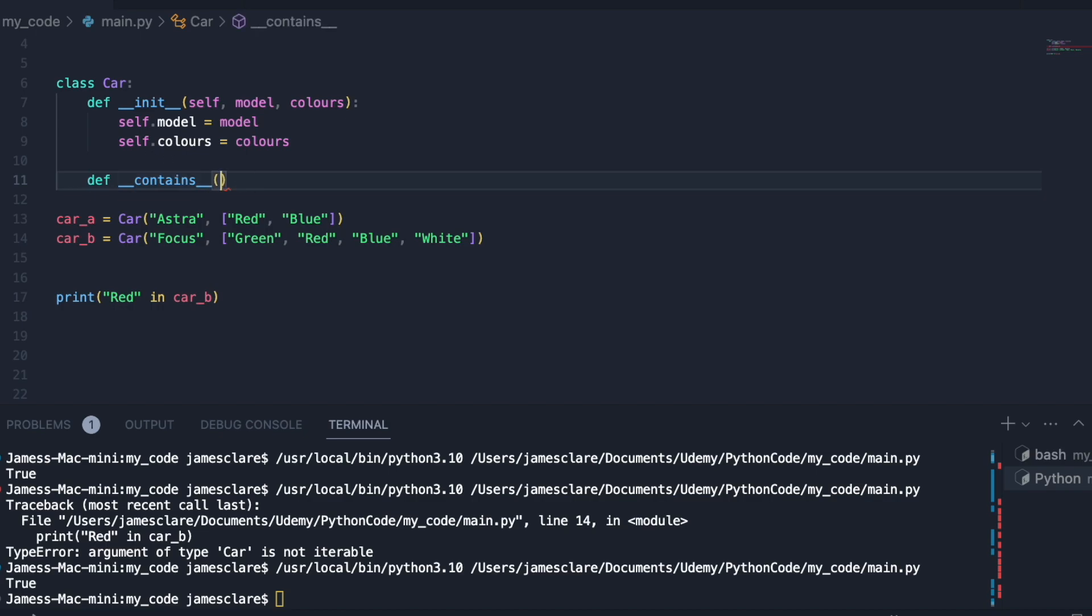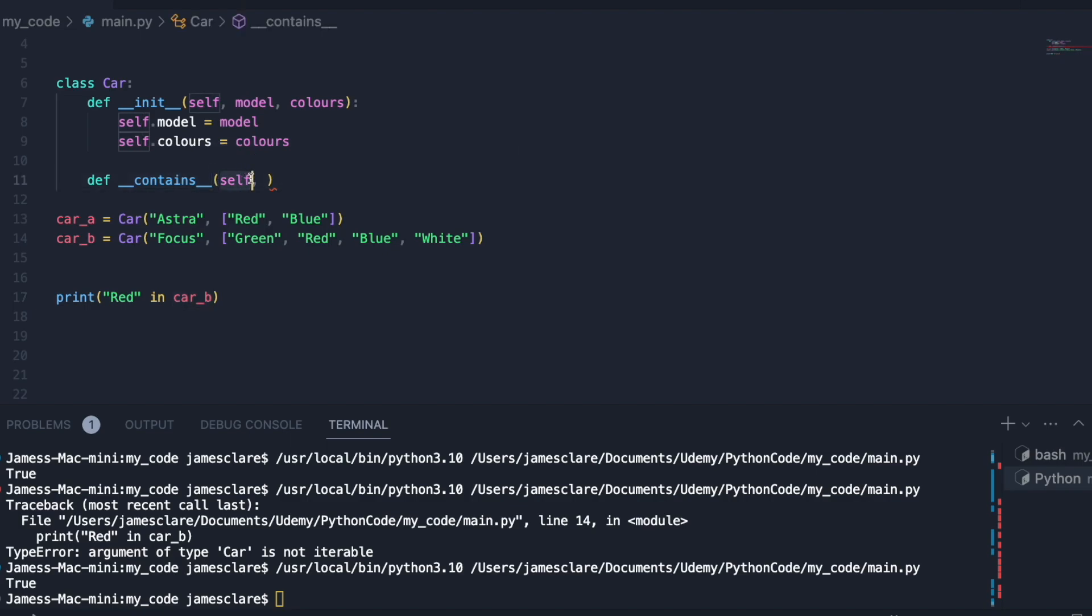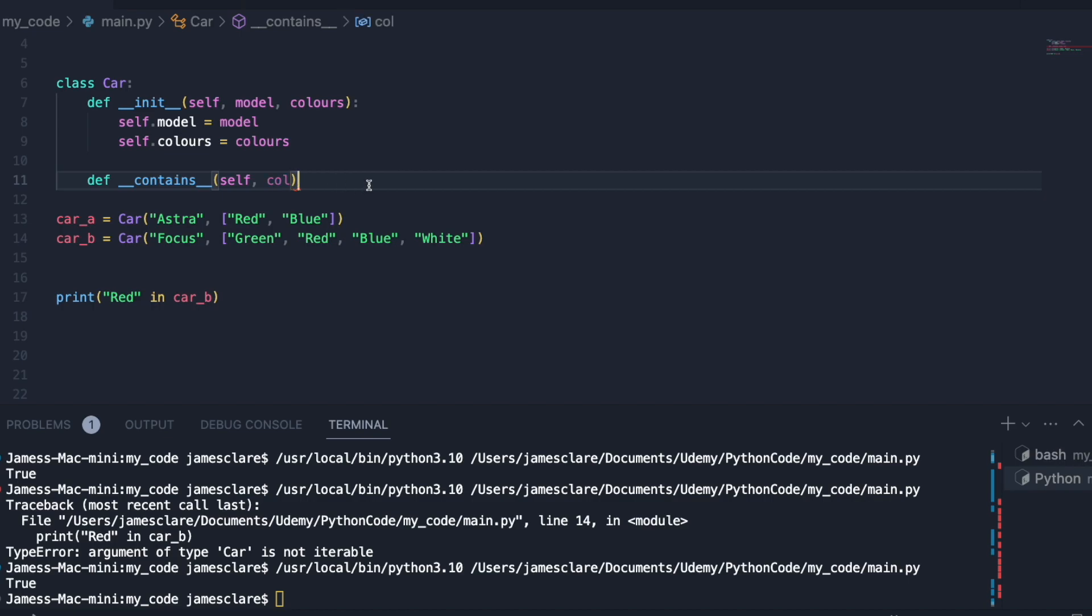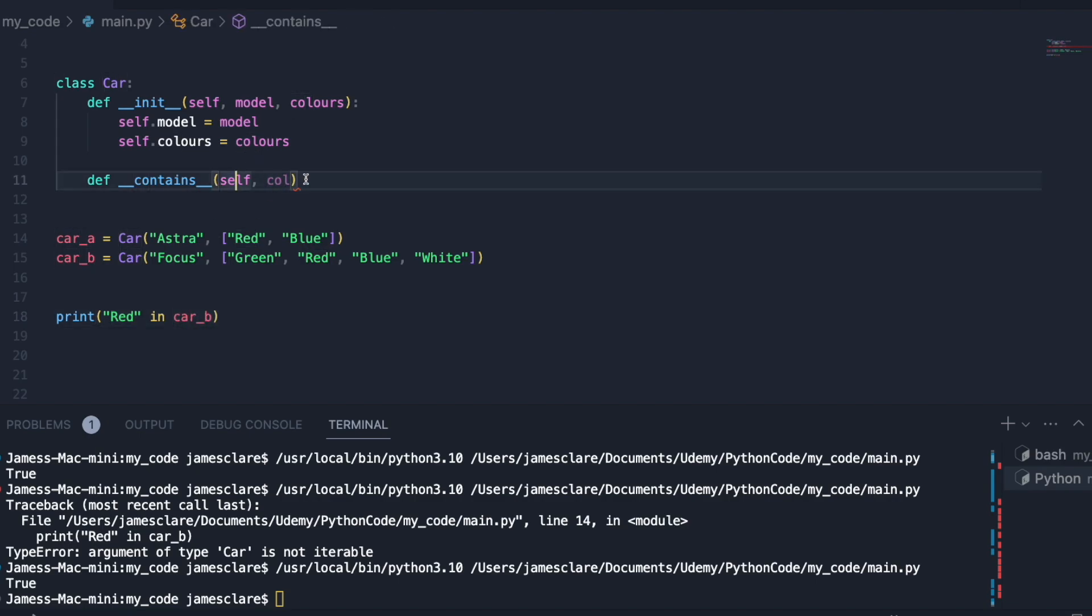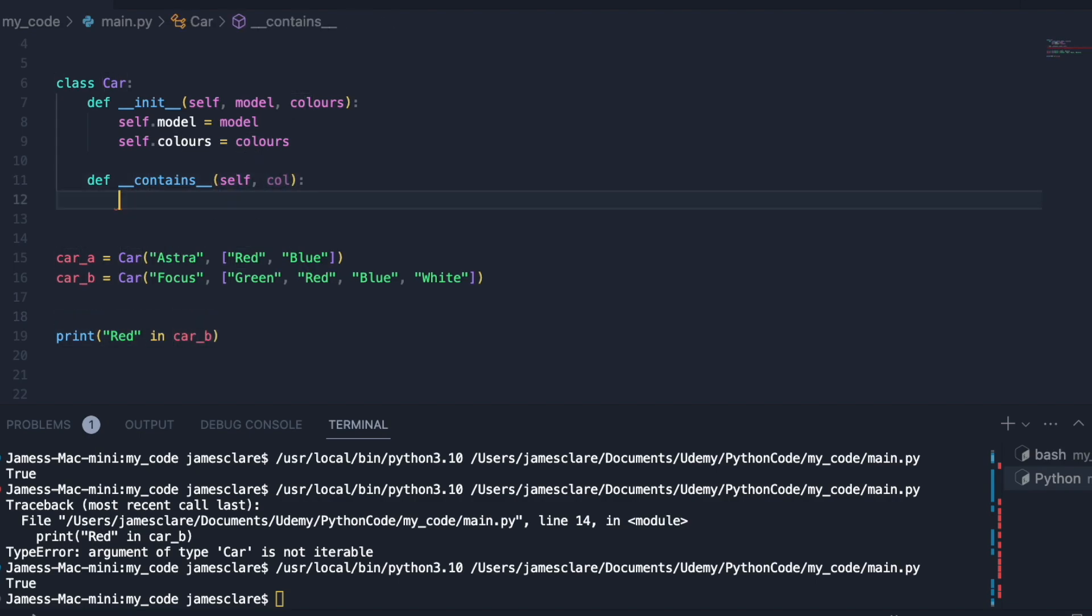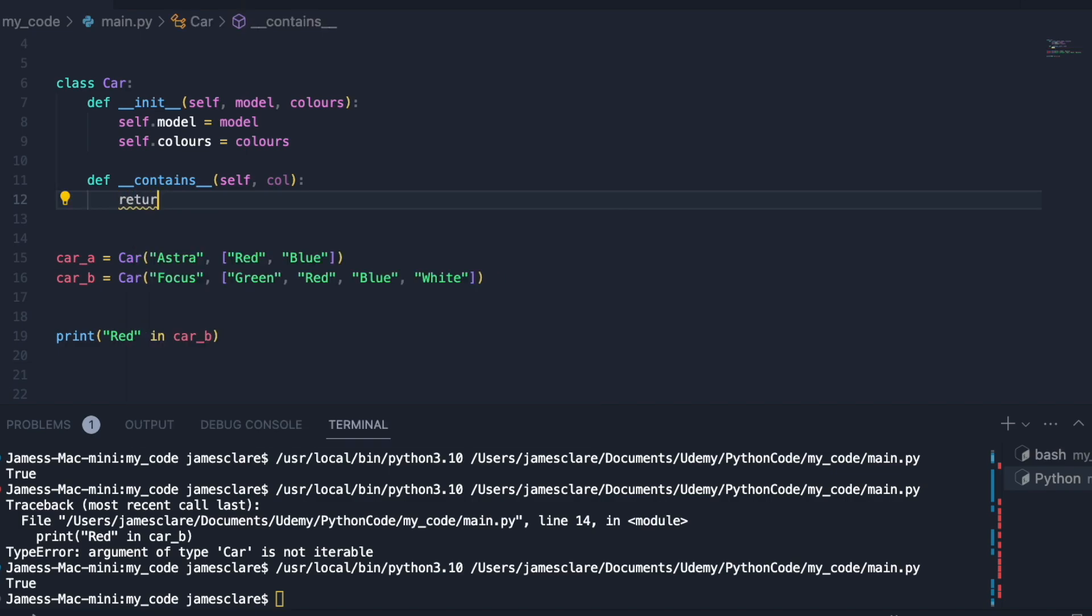As always, instance methods always take self as the first argument here. So when I do red in car b, car b is passed in as self. We then want something to check, so let's just call it color in this case. Envision that red is going to go in as color, car b will go in as self.